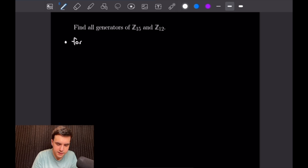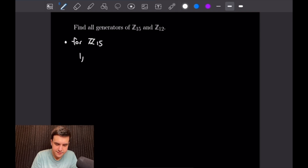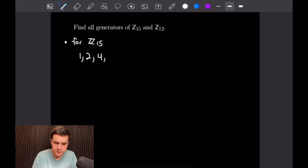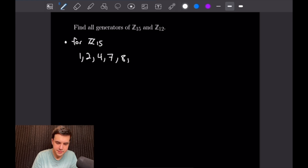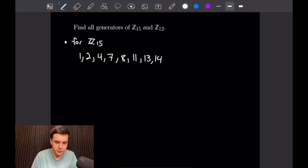For Z15, we have the following list of numbers. We have 1, then 2, but not 3 as 3 divides 15, then 4, but not 5 as 5 divides 15, and 6 contains 3 so it's not relatively prime to 15. Then we have 7, 8, but not 9 because that also contains a 3, not 10 which contains a 5, then 11, not 12 because that has a 3, and lastly 13 and 14.